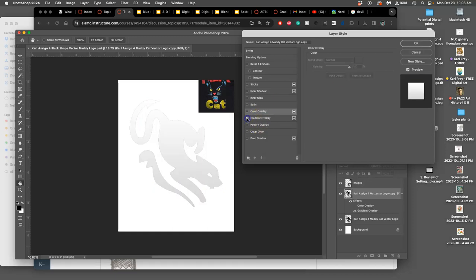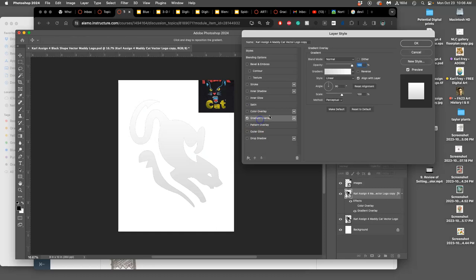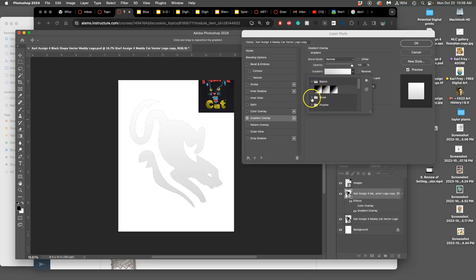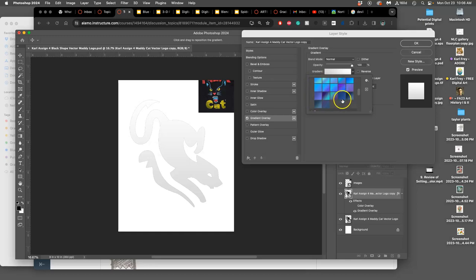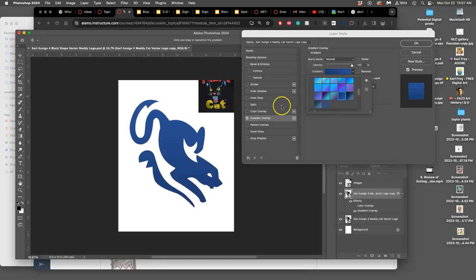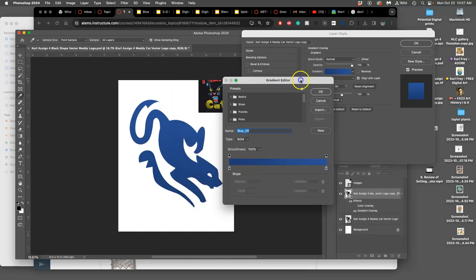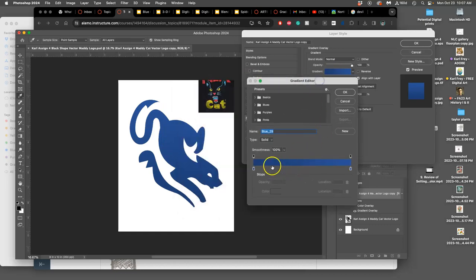The other one that's very helpful is gradient overlay. Gradients are incredibly diverse. That's why they come in all these different folders. And then you can modify all of them. So if I like the blue, maybe this is deep, subtle blue. If I click on that gradient, then I get to my gradient editor.